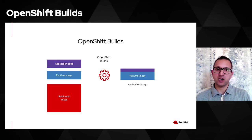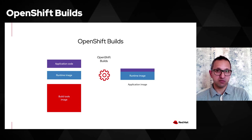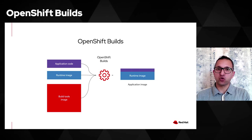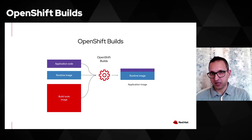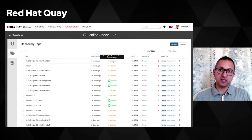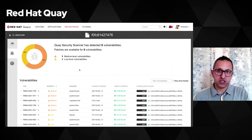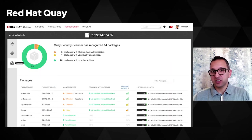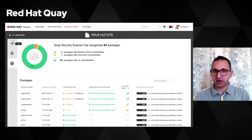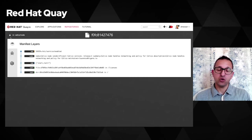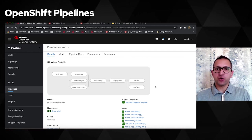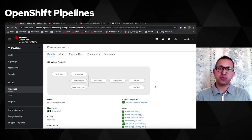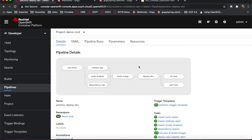OpenShift Builds focuses on enabling developers and machine learning engineers to create images for their ML models and store them in an image registry automatically. Red Hat Quay provides an image registry that can contain the ML model images and distribute them across the organization. OpenShift Pipelines enables automating the process of data preparation, developing models, evaluating them, and going through that iteration as many times as needed in an automated fashion.